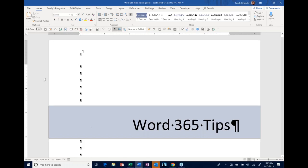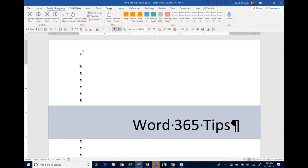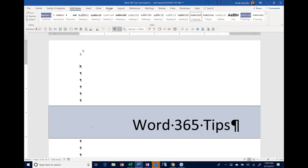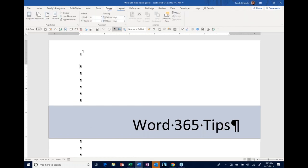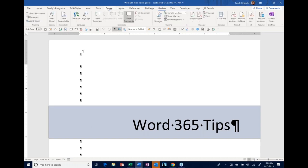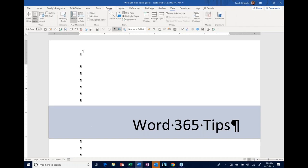We're going to start with some screen tips. One thing I didn't know for a long time — you have the tabs going across your ribbon, and I always moved my mouse to get to different tabs, not realizing that if you point to a tab and use your scroll wheel, it just goes from tab to tab. You can just be in one spot and scroll through all the different ribbon tabs. That's something a lot of people didn't know about.